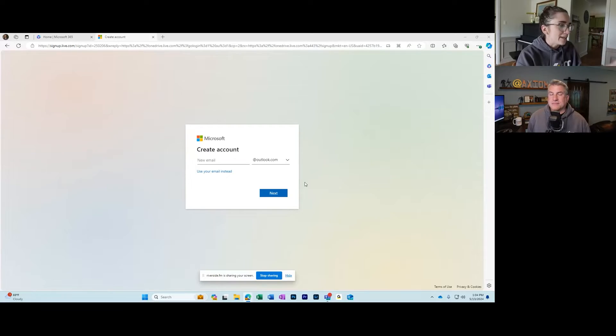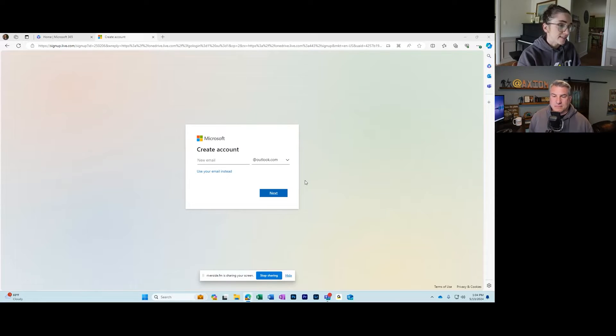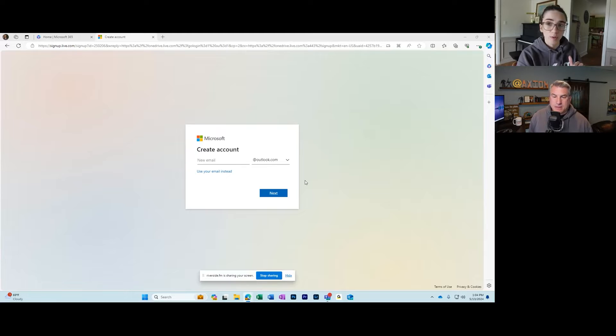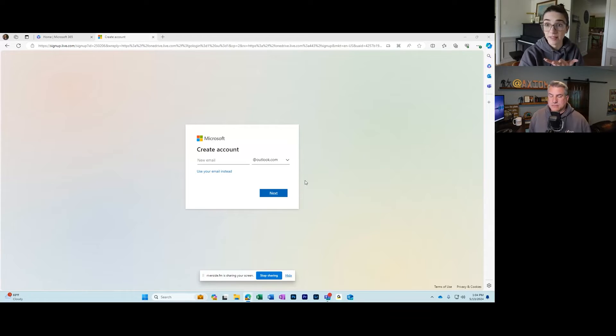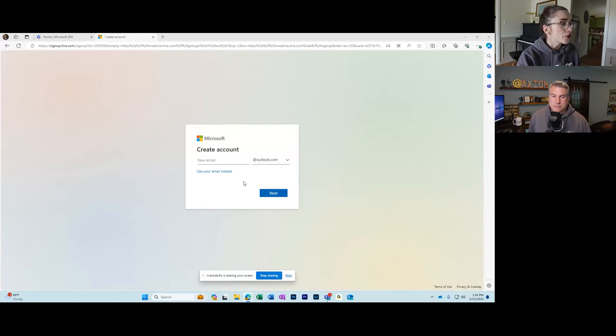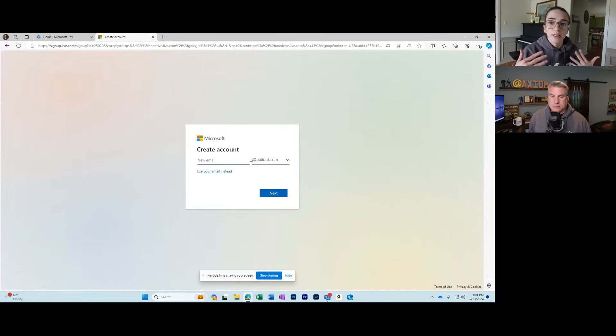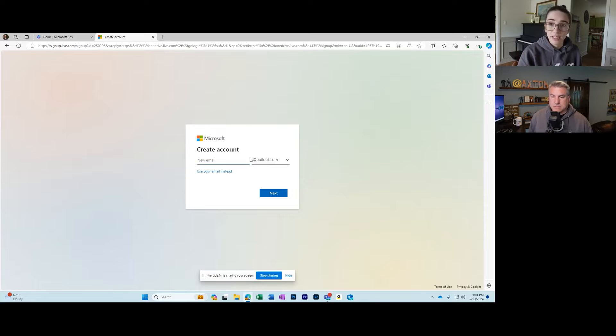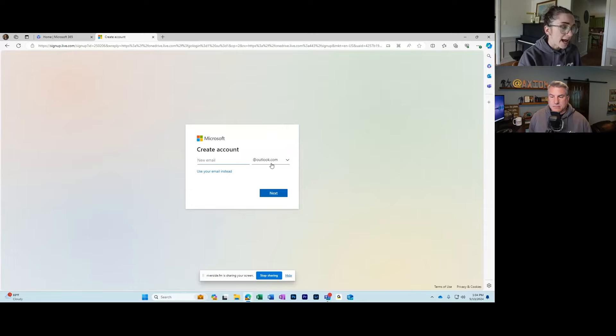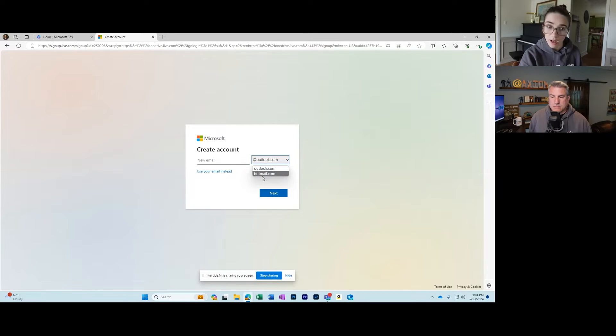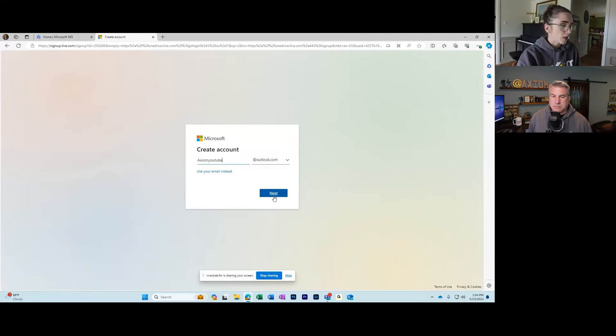Let's look at our screens here and I'm going to show you how to create an account. This is the main create your account Microsoft screen, and I have the link to this exact website down in the description. This is creating a personal account. You're going to create that first email title. For the sake of this video, I'm just going to call this Axiom YouTube. Then you can change this to either outlook.com or hotmail.com. I'm going to keep it Outlook. Then once you're done creating that, you can click the next button.